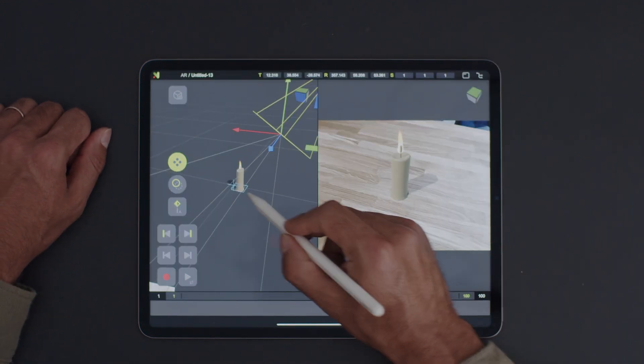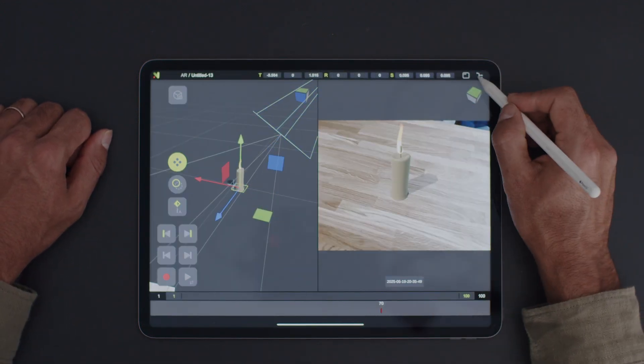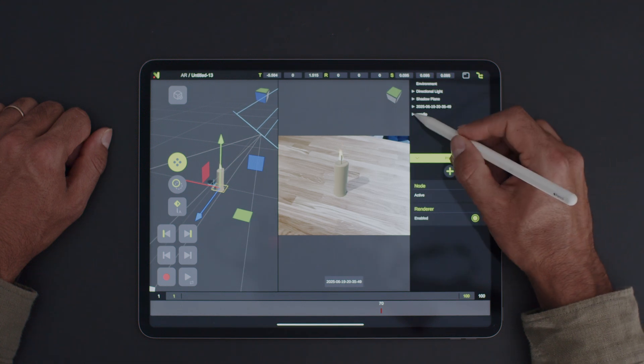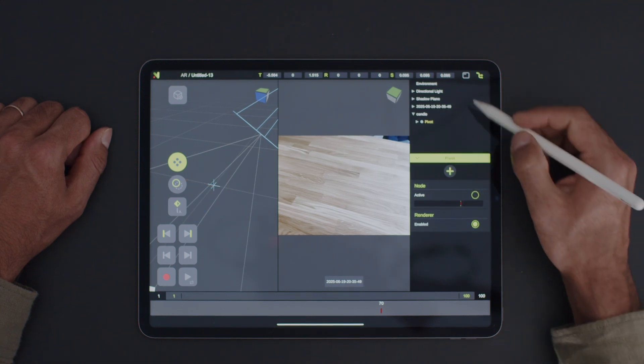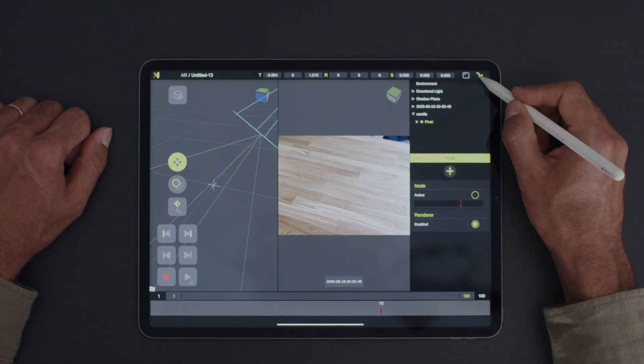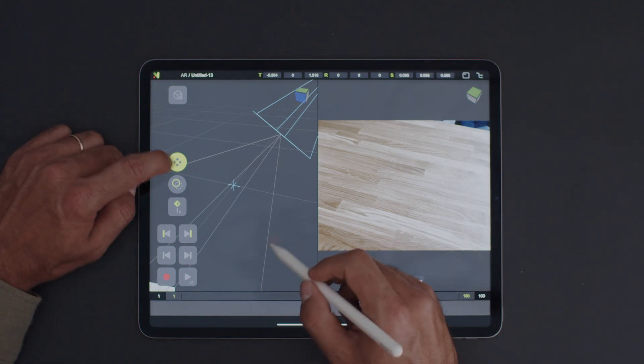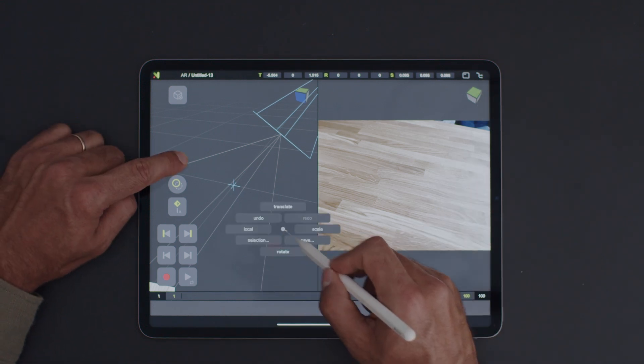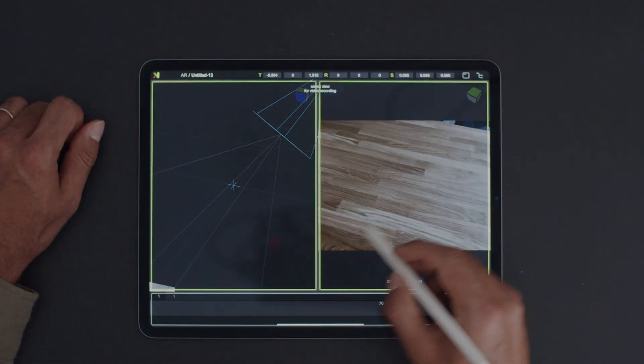Next, we'll export the background footage. First, let's hide the candle. Then, hold down the magic button, open the Pi menu, and choose Save Video.